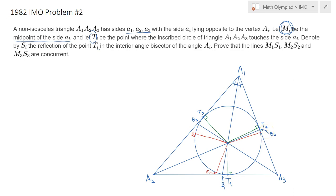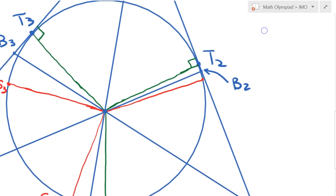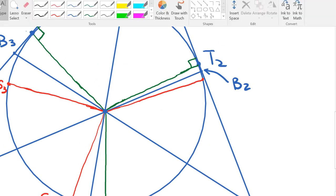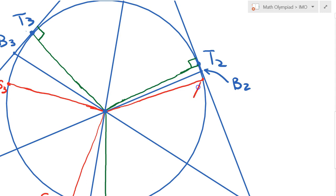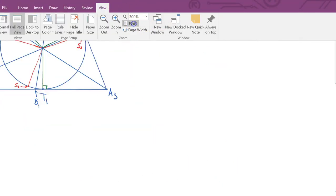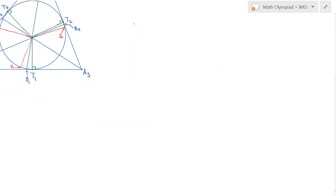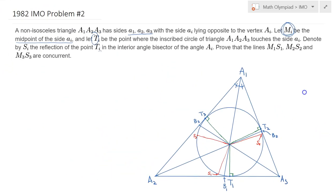I forgot to label S2, so let me go ahead and label it as well. This point here is S2, and clearly S2 is a reflection of T2. Now let's go back to the original view of the problem.